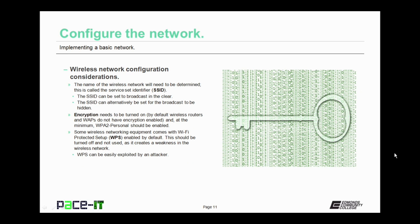Let's move on to wireless network configuration considerations. The first thing to consider in a wireless network is the name of the wireless network. That's the service set identifier, the SSID. Now the SSID can be set to broadcast in the clear. Alternatively, the SSID can be set for the broadcast to be hidden. Some people consider hiding the SSID broadcast as a security measure, but it really doesn't work that way. It doesn't stop the broadcast. It only hides the broadcast. A packet sniffer can easily see those broadcasts, and those broadcast packets can be easily interpreted. So hiding the SSID is not an effective security measure, but it does make things a little bit more difficult.